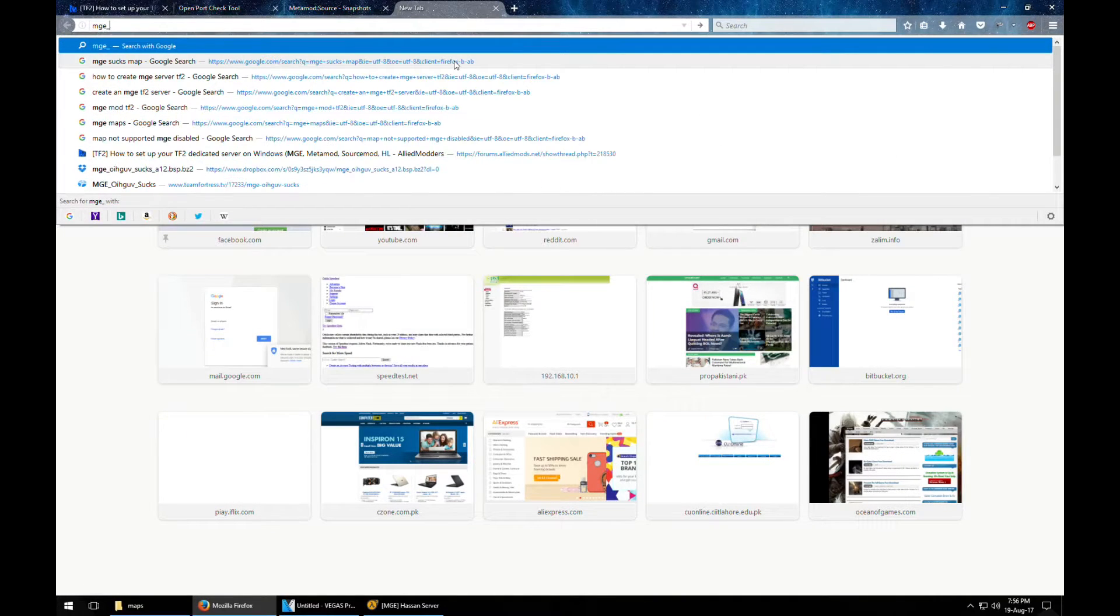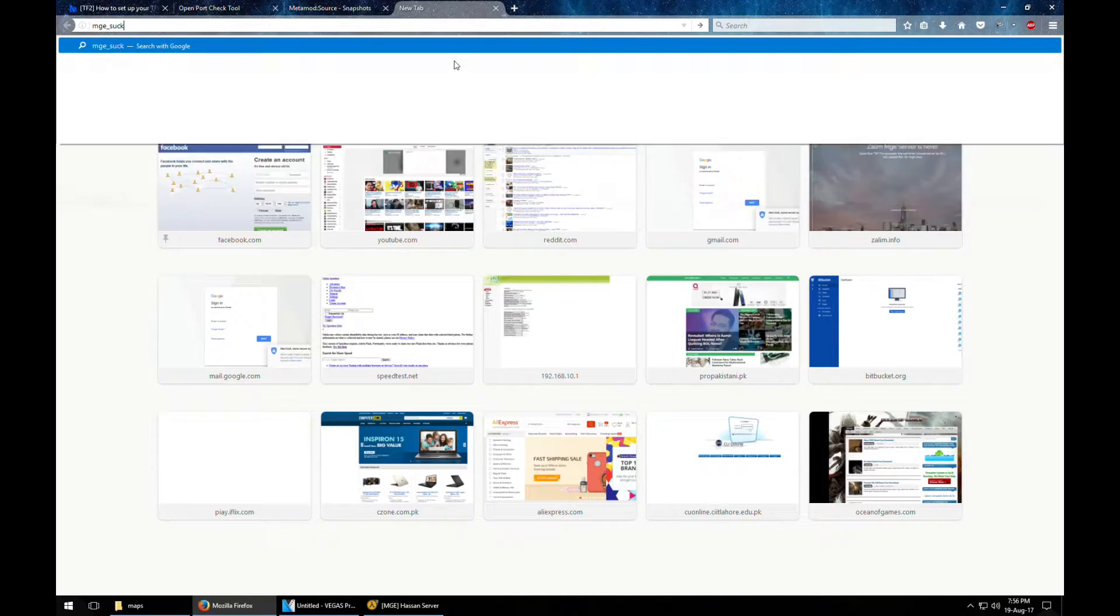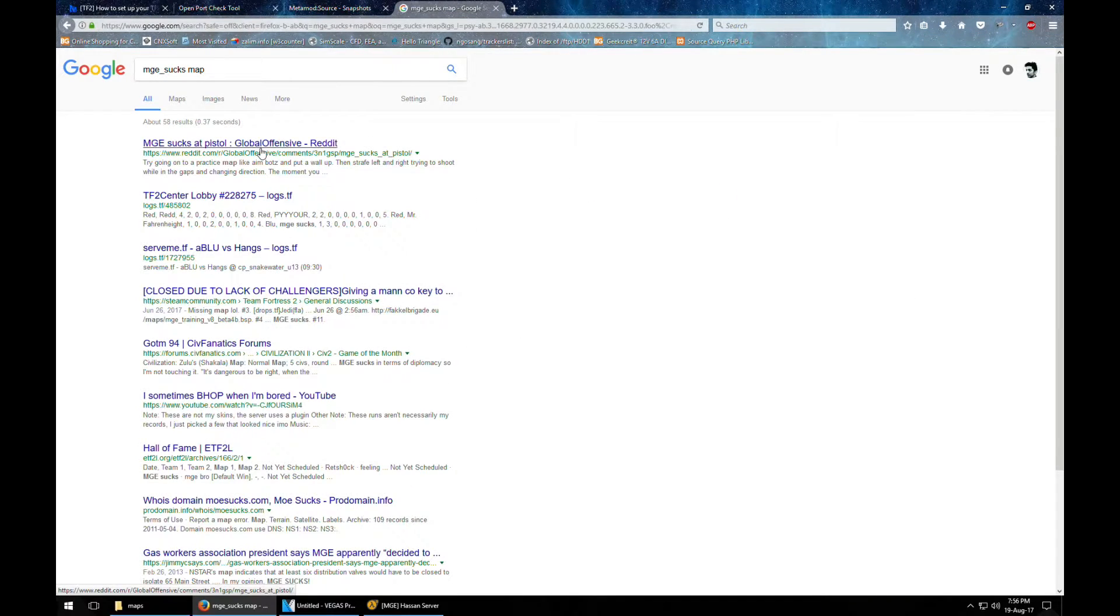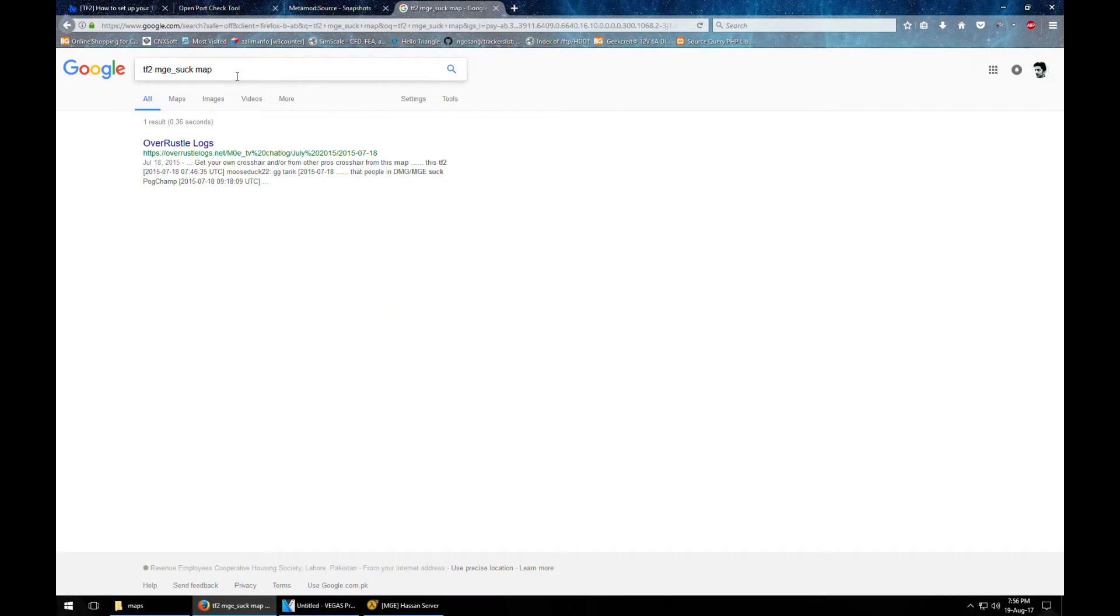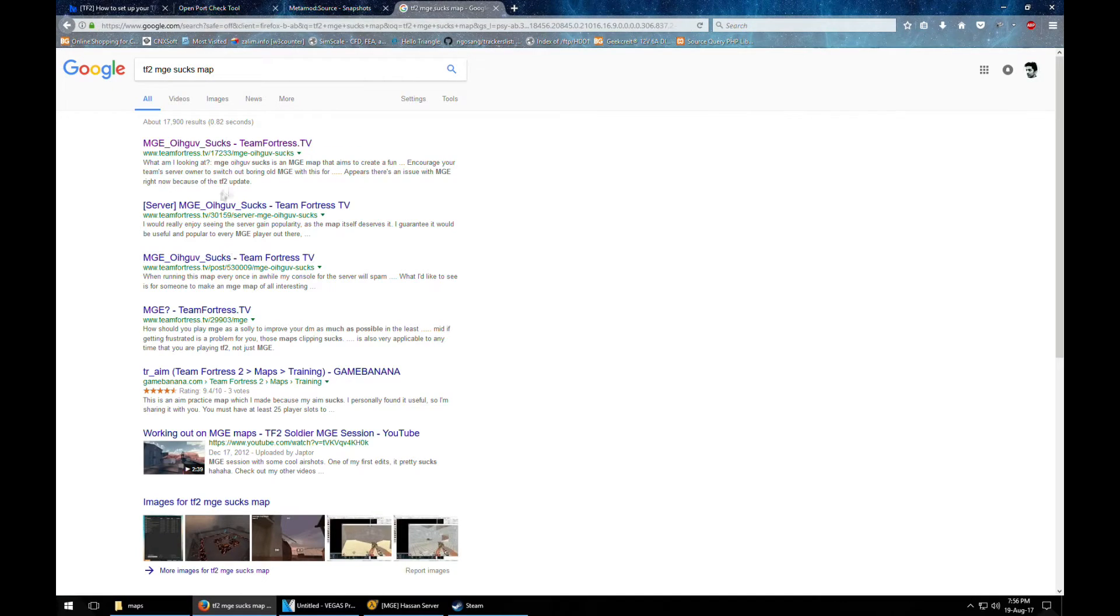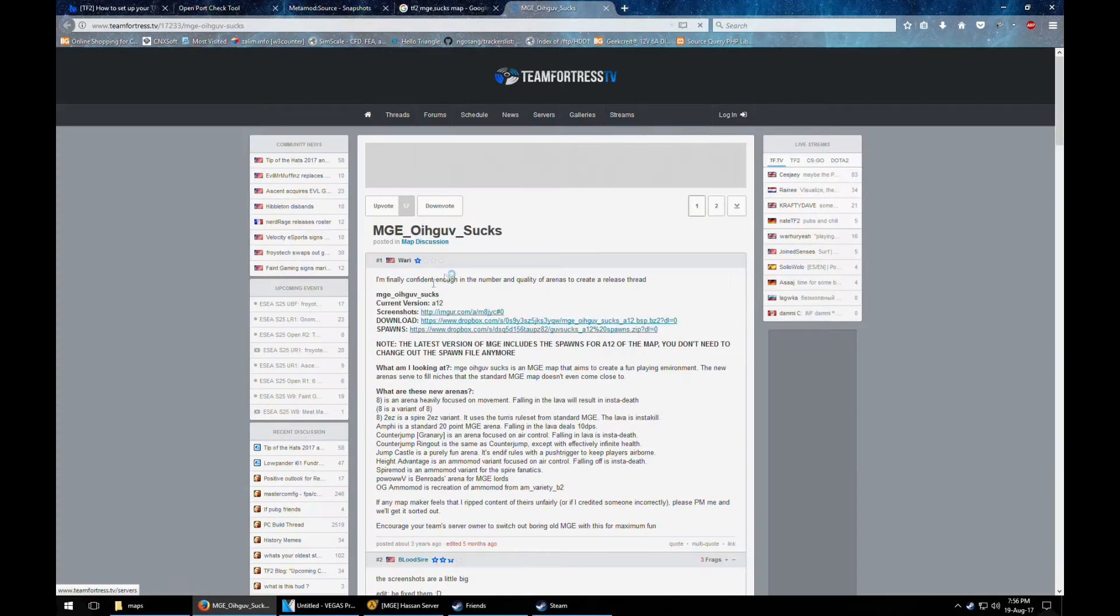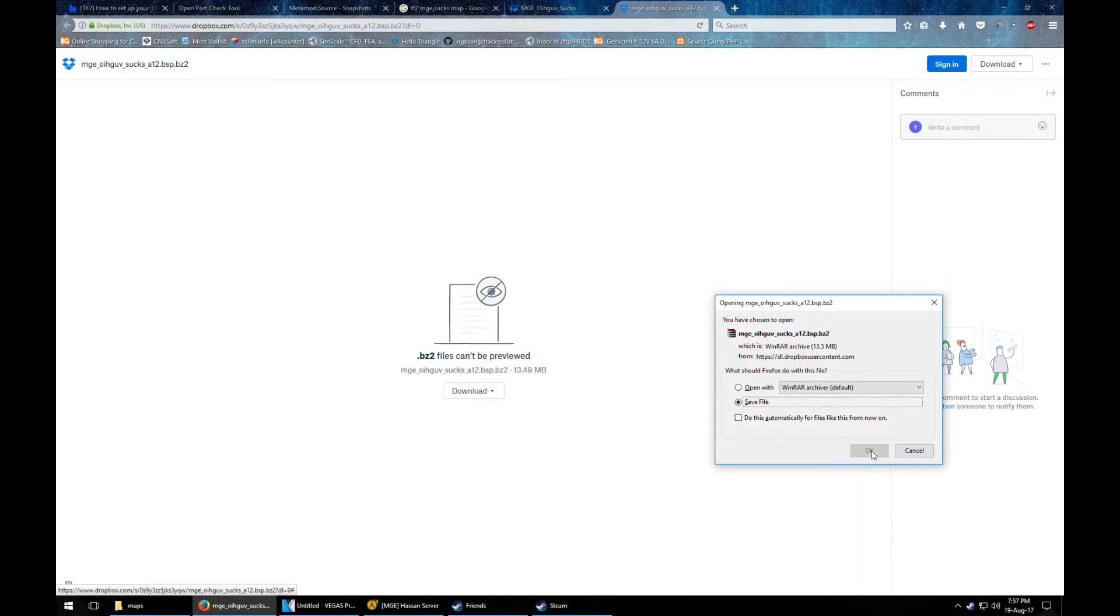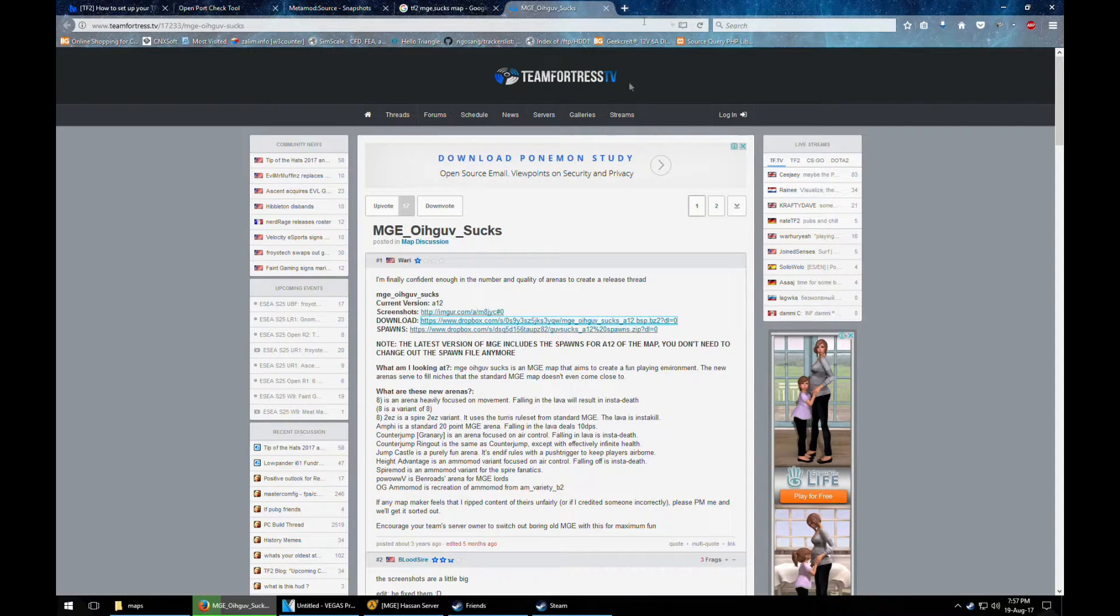The name is MGE Socks. This is the map we're looking for. I also link this map in description below too. So let's just download this map.